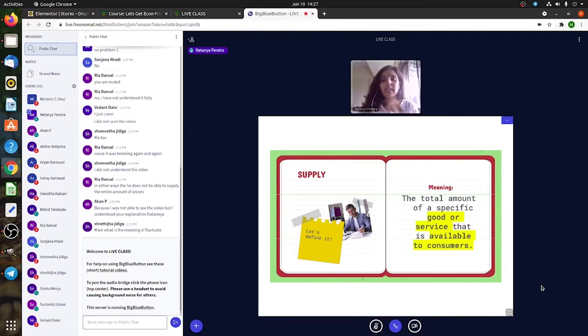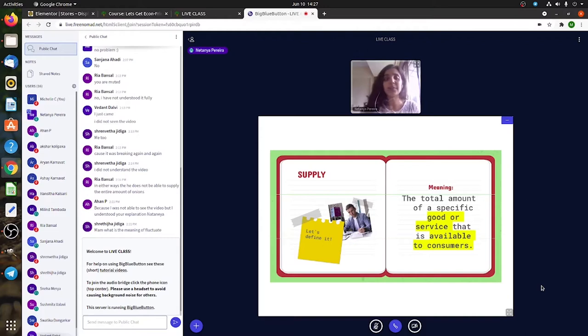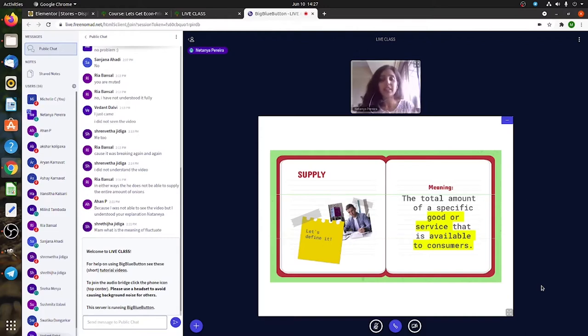The meaning of supply is the total amount of a specific good or service which is available to consumers. It's plain and simple. Supply is basically whatever goods or services are available for me to purchase.